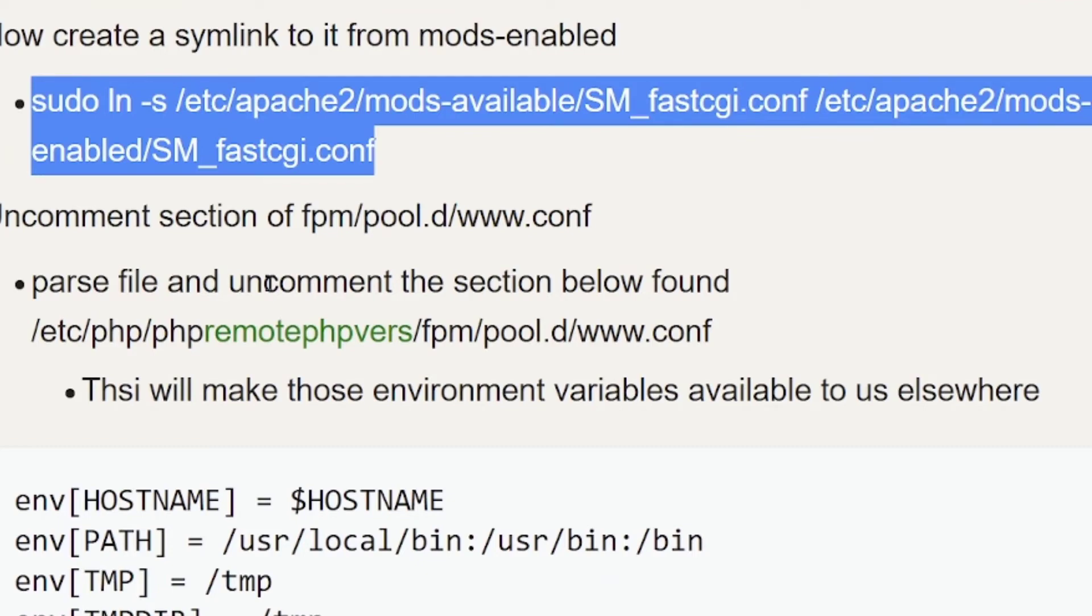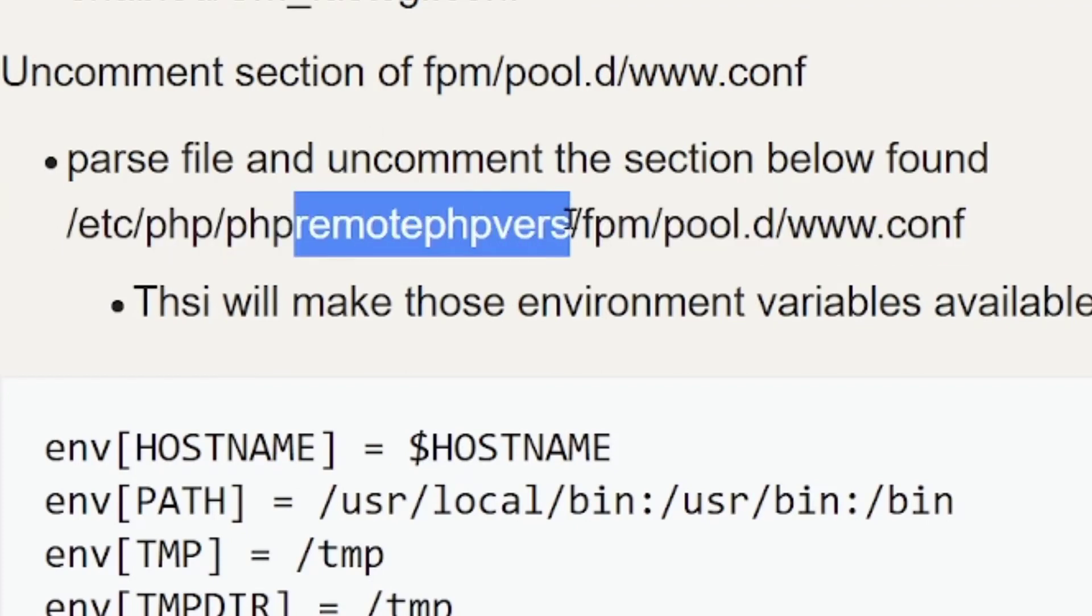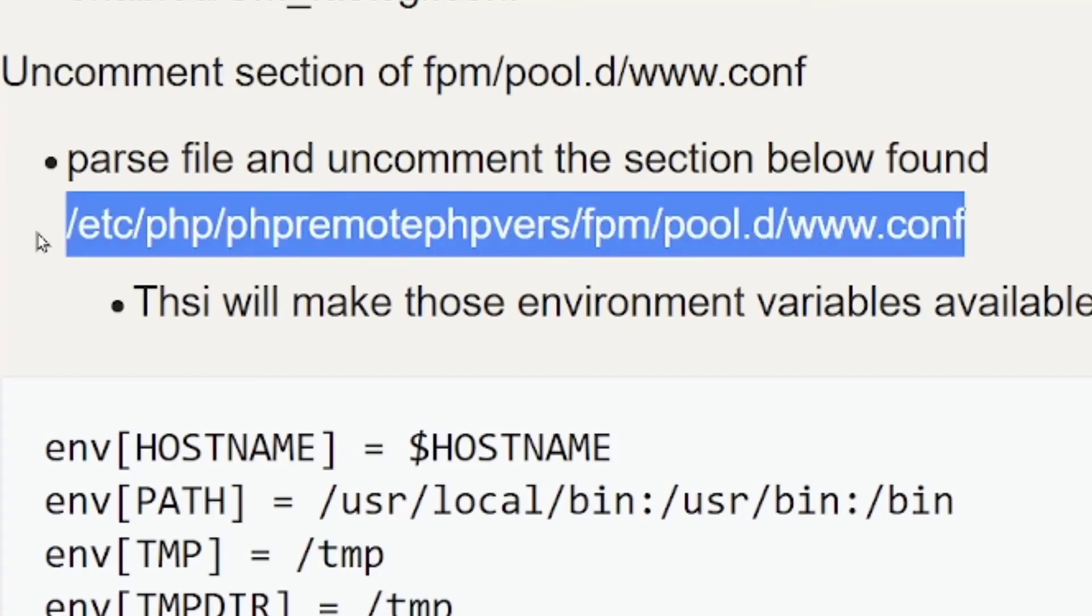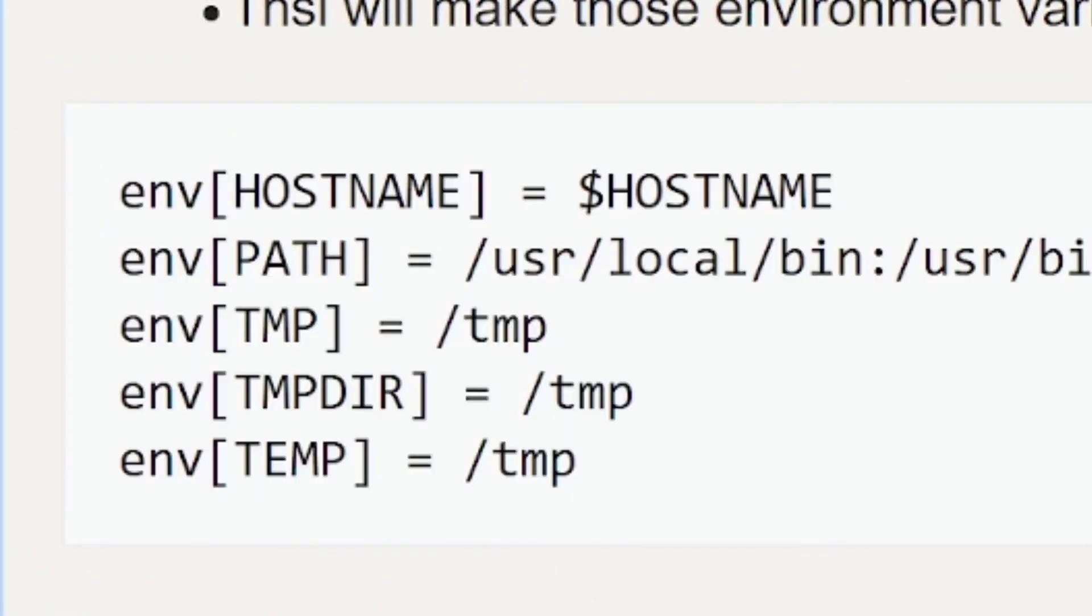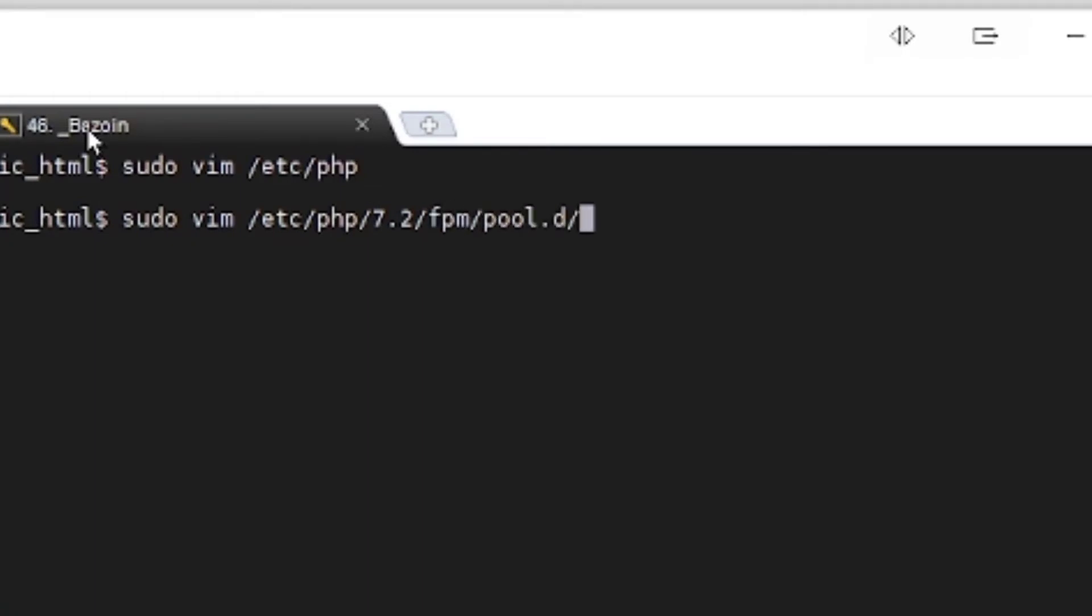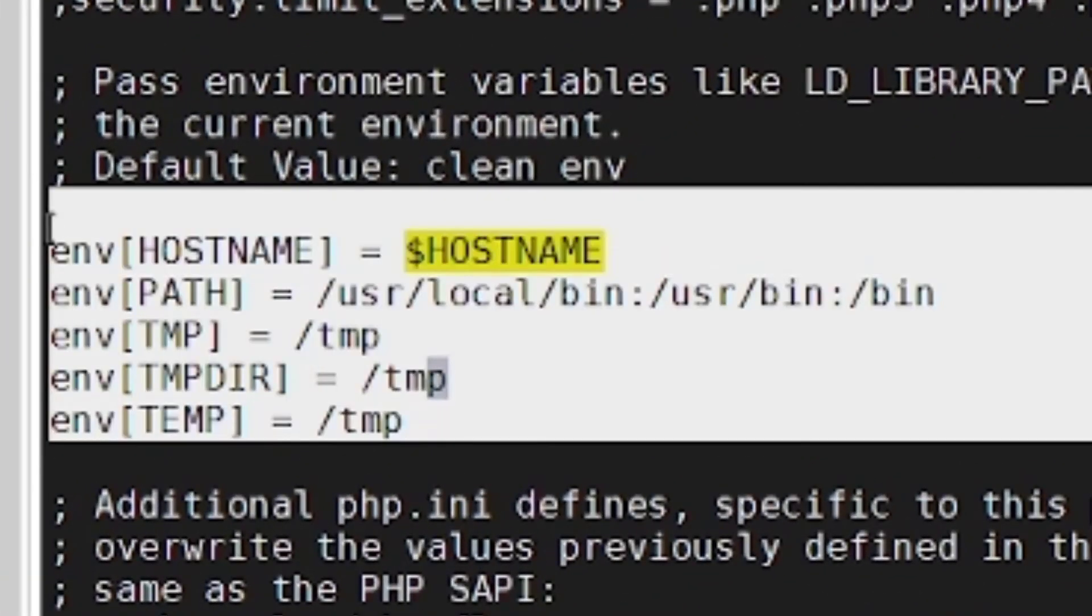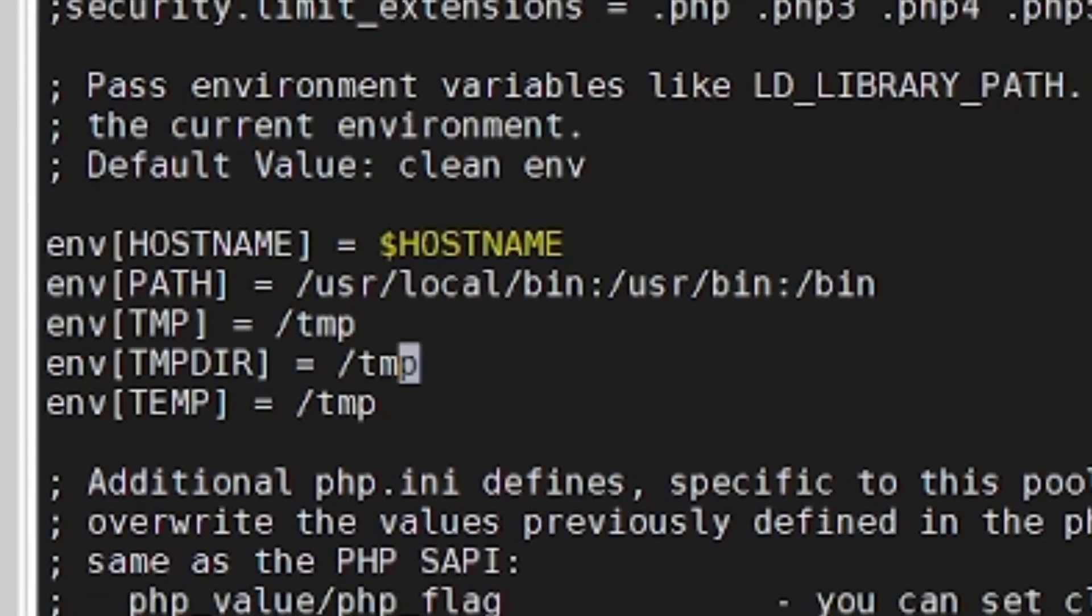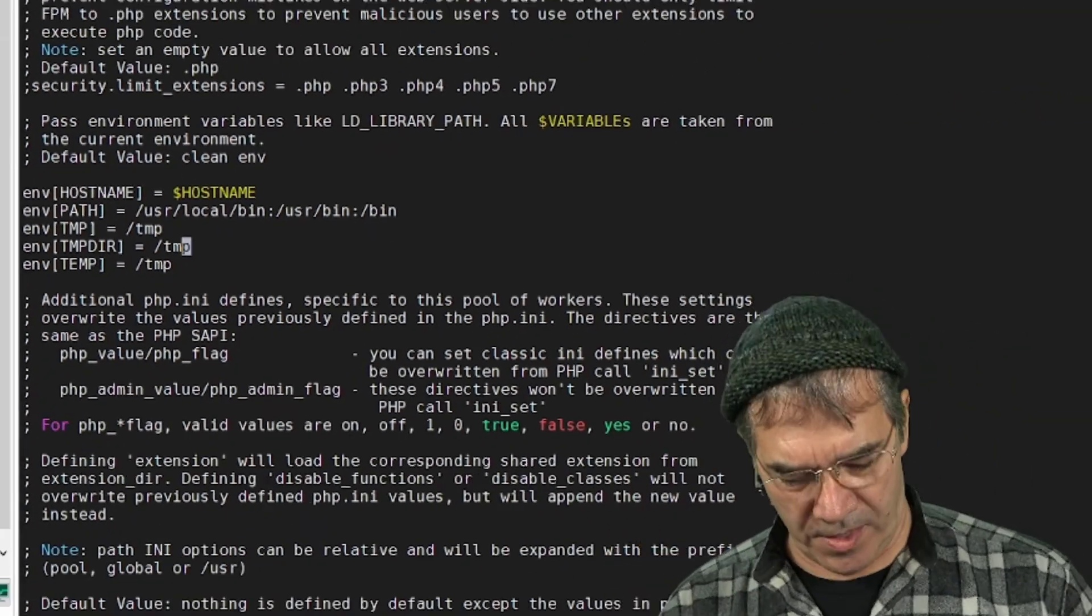The next thing we have to do is edit this file. And, again, we're using that two-character PHP version, and then followed by the FPM pool, there's a slash in there, that whole path. You're going to edit that file, and we have to uncomment this right here. So, let me give you an example of that. 7.2 in that case. All right. Now, if I search for host name, I find it right here. I just want to show you that so you can see what we're looking for. We basically want it to be just like that. We want to uncomment that block. That way, those environment variables will be available to us elsewhere.